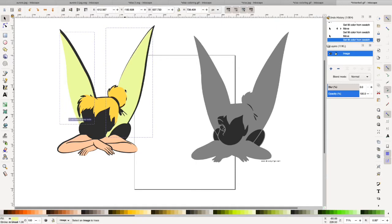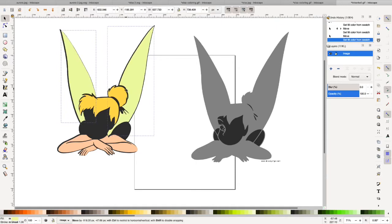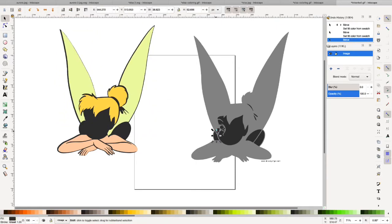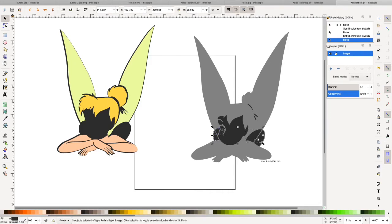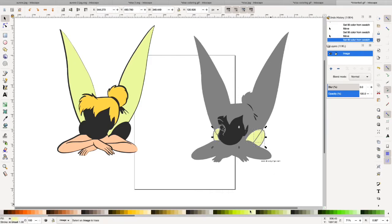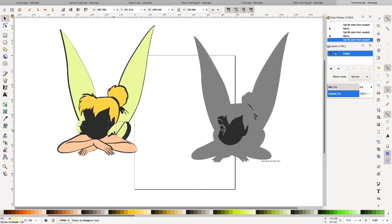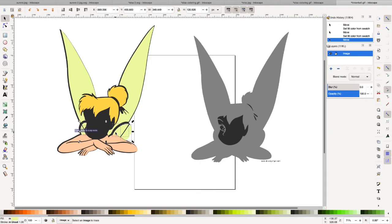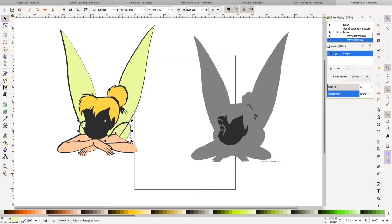And one thing you can do is also bring up like a colored image for reference. If you wanted to, but really, the colors don't much matter. It's just, you know, this is in order to get your colors separated.